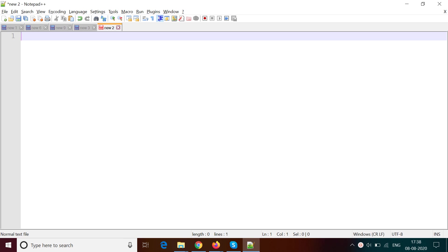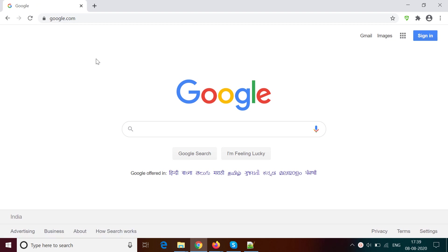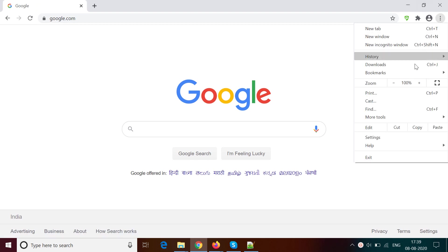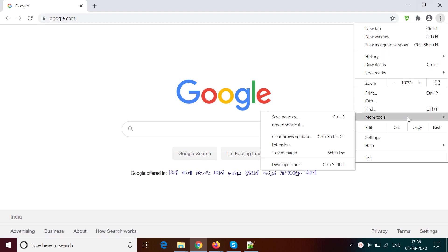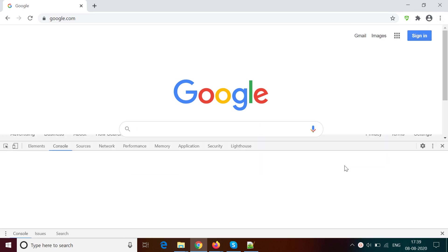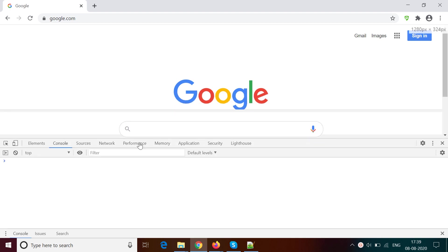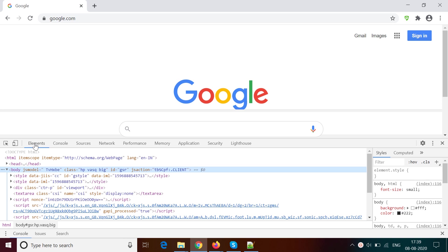Hello everyone. Today in this video I am going to explain to you about the HTML structure, because when you do automation through any tool you need to inspect elements on the page so that you can perform actions on the elements. So it is important to understand the HTML structure of the website.